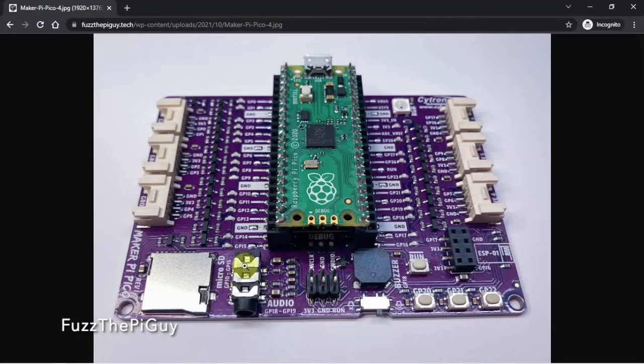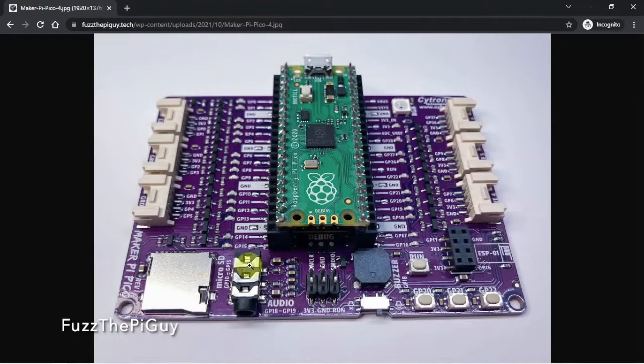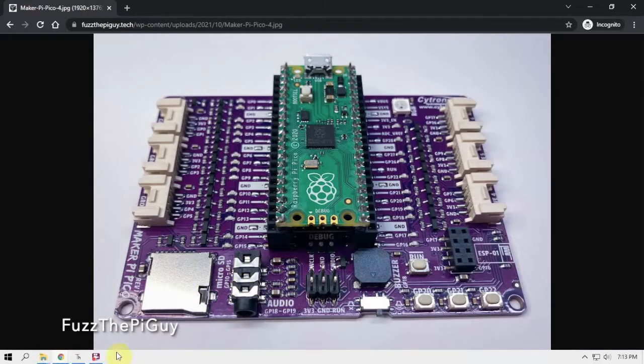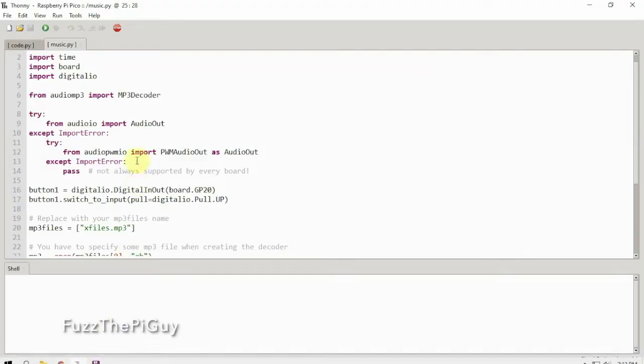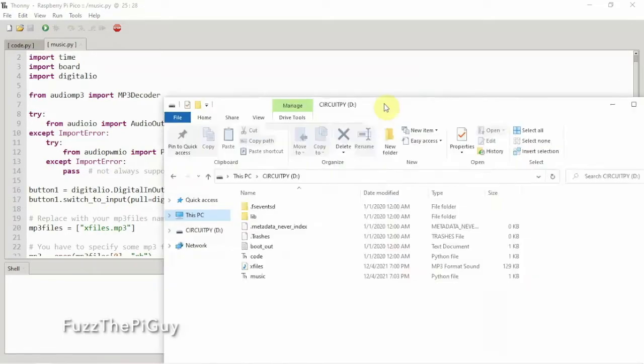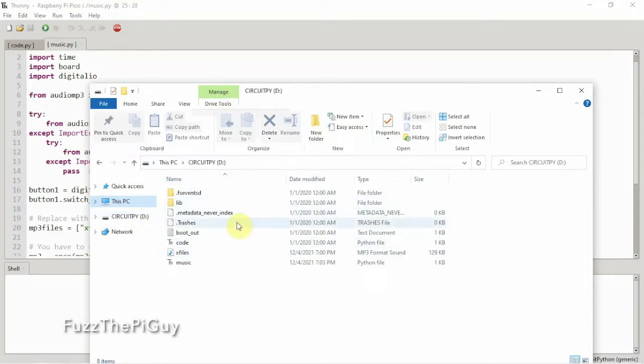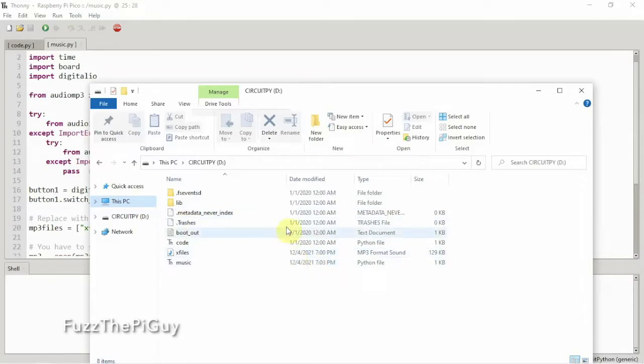I have my speakers plugged in, I have my Pico plugged into the computer, I got Thonny up, and we're going to need CircuitPython on the Pico. If you don't have that, it looks like this when you have it plugged into the computer. I'm going to upload that file to my website for this information, that you can download it if you need it.